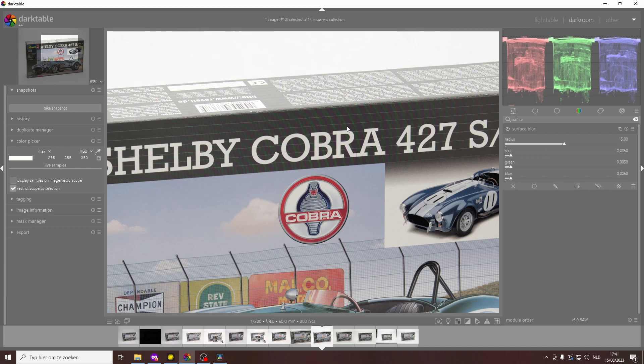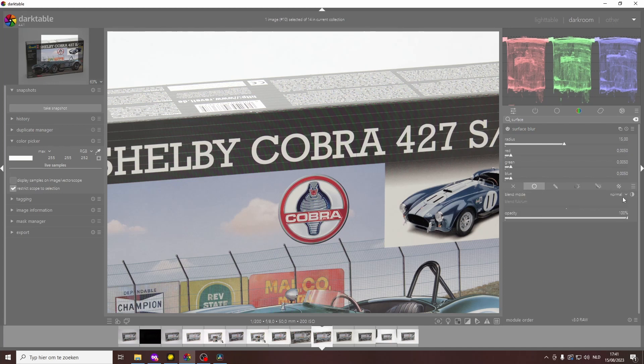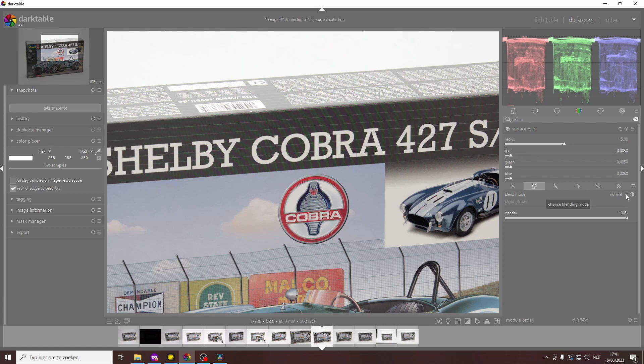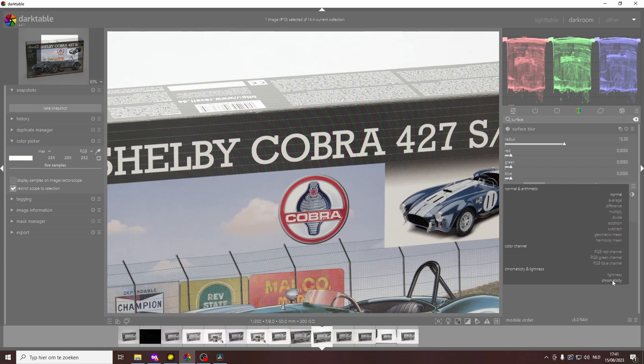What I'm going to do is first change the blend mode, because that's really the key of this trick. You're going to change the blend mode from normal to chromaticity because it's colors that you want to correct to a certain extent, so we're just going to change it to chromaticity.